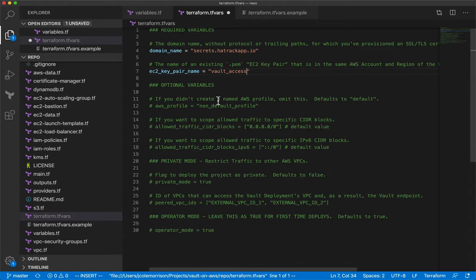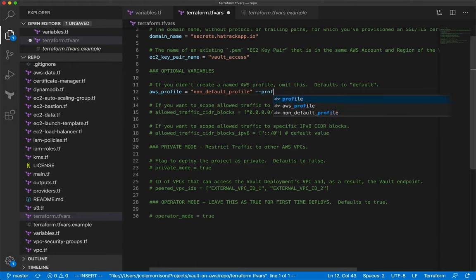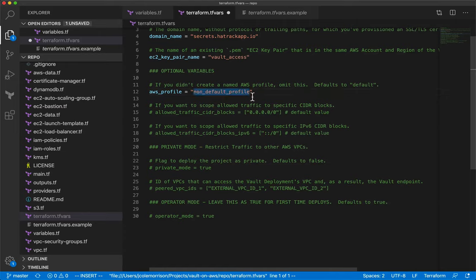For the rest of these variables, one I am going to change is 'aws_profile'. By default it uses the default profile, but I set up a specific profile. I named mine 'vault-admin', so I need to change that. If you named yours something differently or are using a different profile, make sure you change that here.